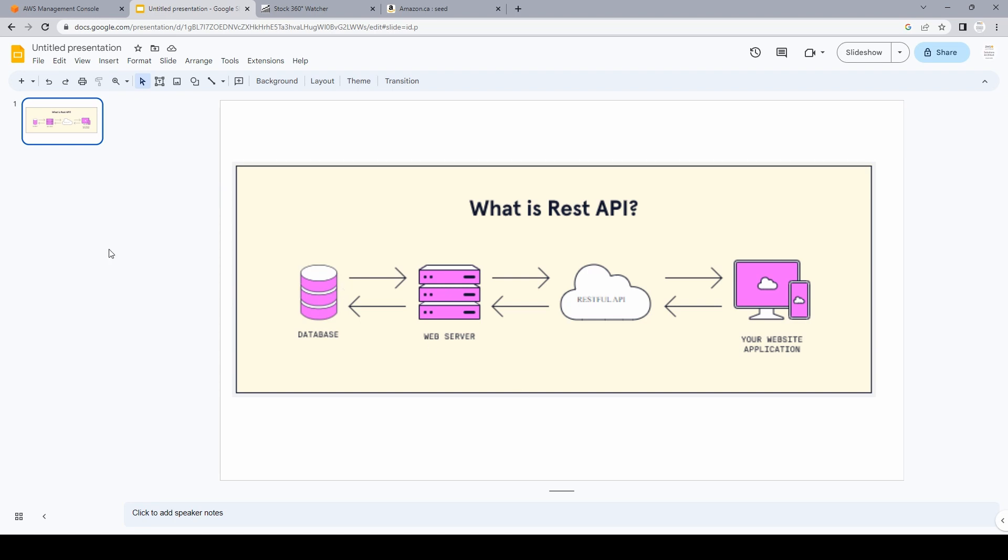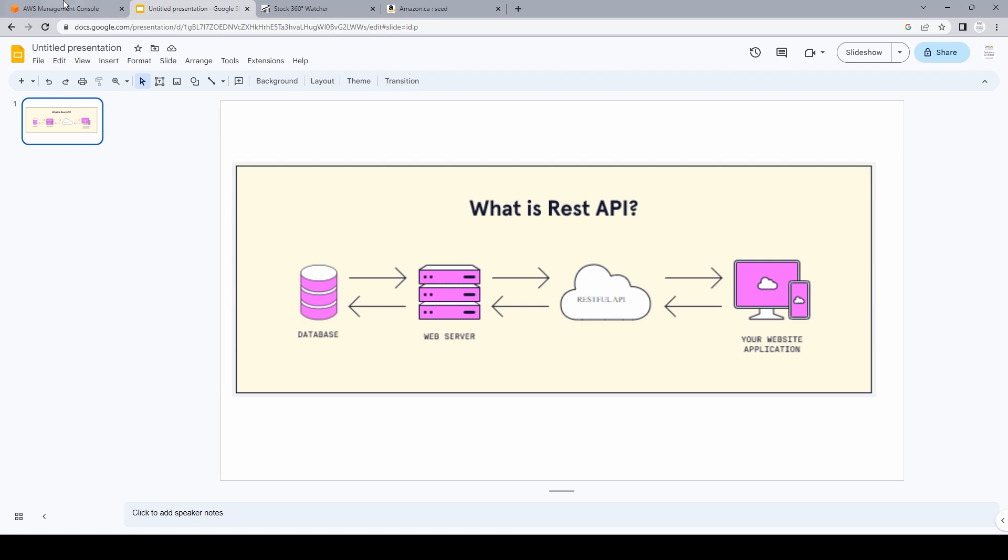So now the question comes, how to create one? AWS is a cloud platform which allows us to use a lot of different services such as database, serverless functions, etc. If you are not familiar with AWS, I'll post a link somewhere on the screen. You can check my other video which explains a little about AWS ecosystem. But for this example, we'll use API Gateway, which will allow us to create REST API.